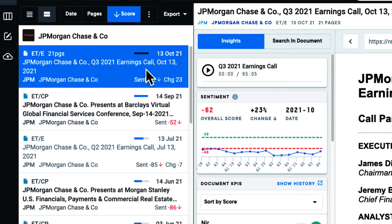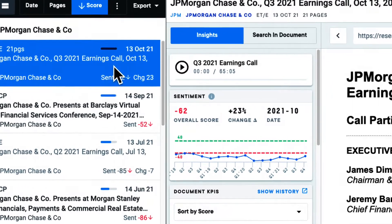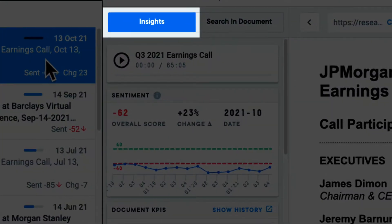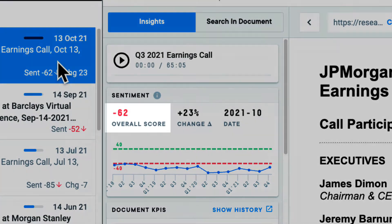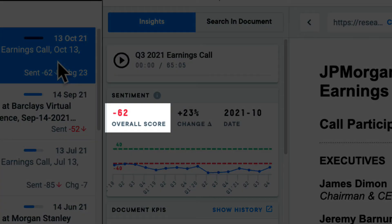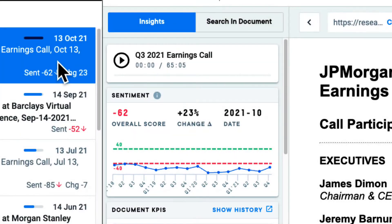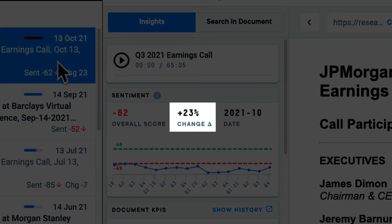When looking at event transcripts, I have access to the Insights tab in the middle pane. Here, I see that each transcript receives an overall score from negative 100 to 100, denoting the overall positive or negative tonality within the document. If this transcript is from a regularly scheduled call, I'll also see a score change that reflects the shift in sentiment from the previous call.